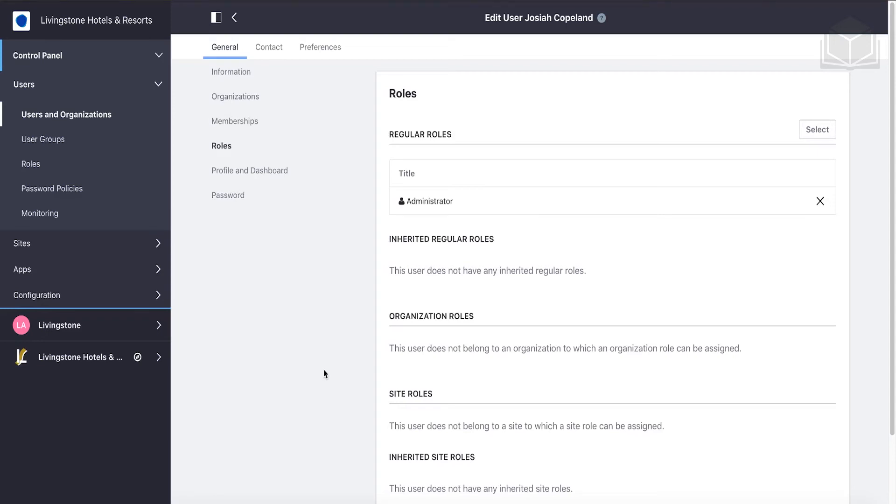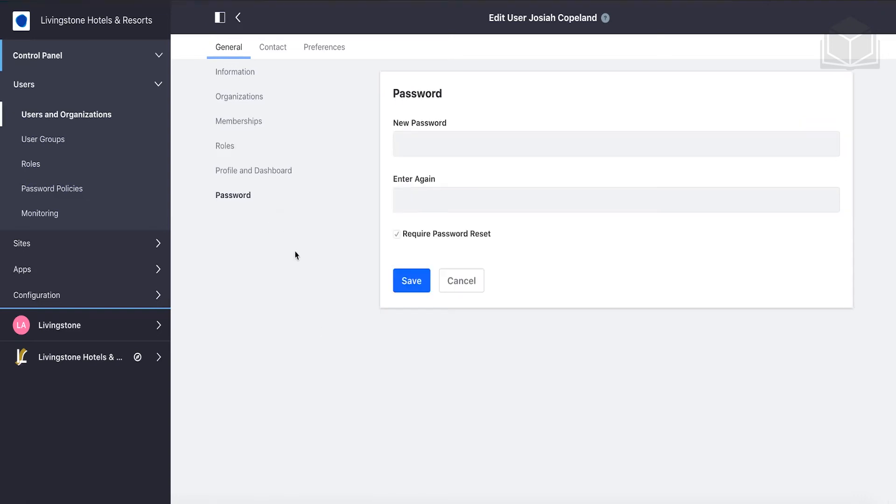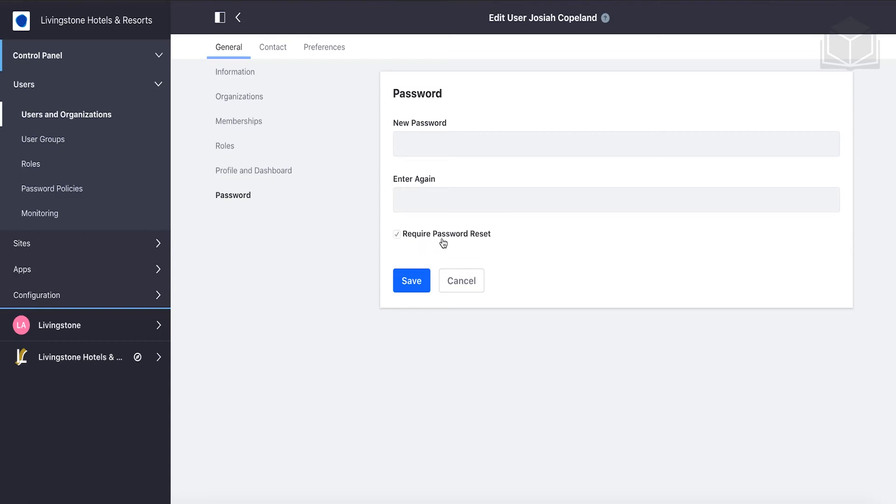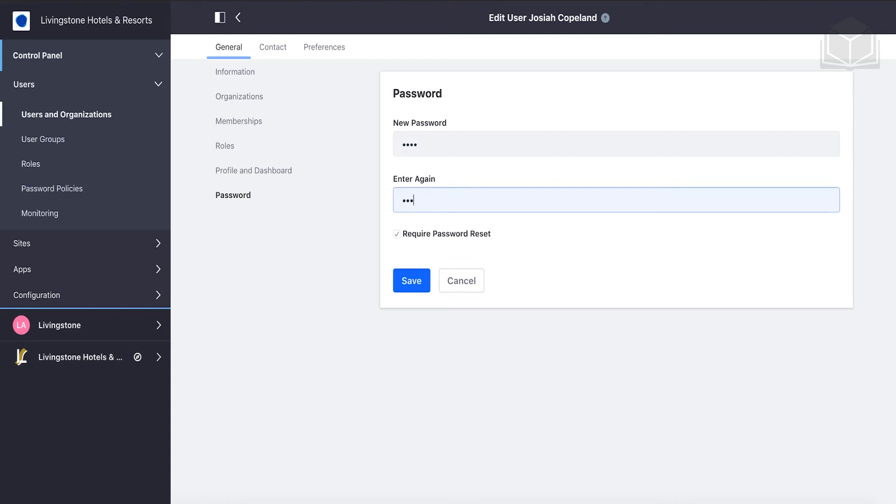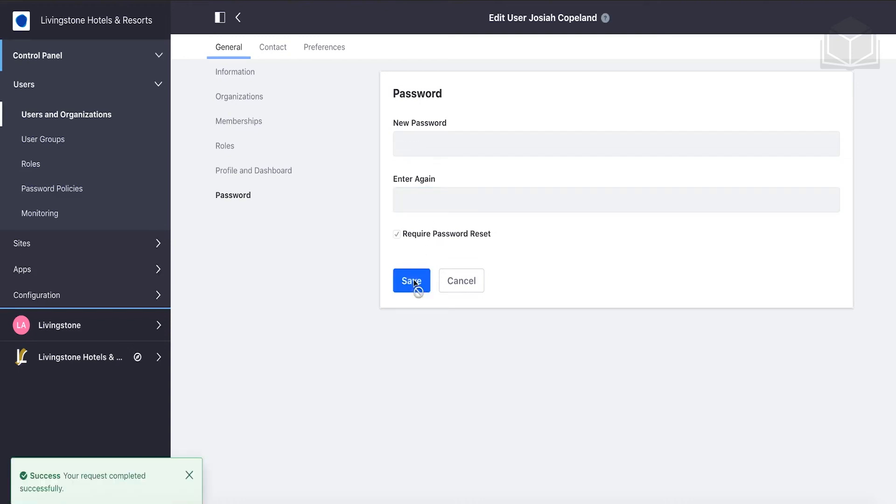The next thing we want to do is make it easy for us to log in. Click on Password. By default, there is a password policy in Liferay that sends out an email when a new account is created that requires someone to follow a link, reset their password, and then log in. Since we don't have an email server set up for this example, we need to preset the password, expecting to change it. We can set the password to test and then click Save.